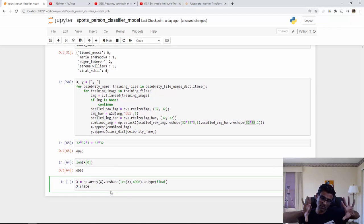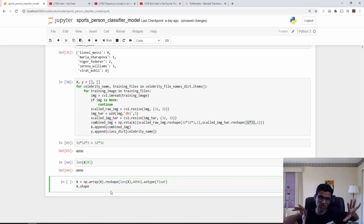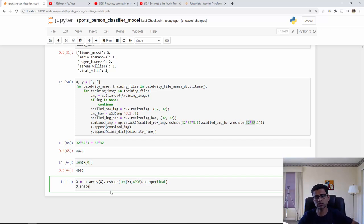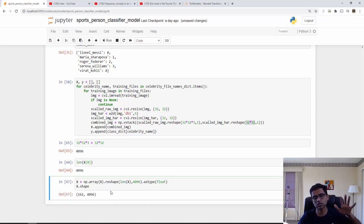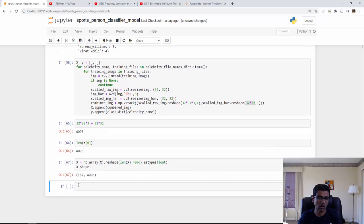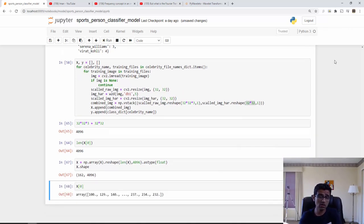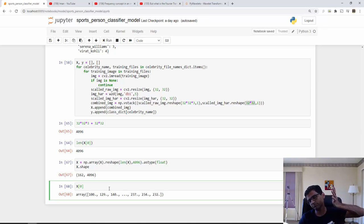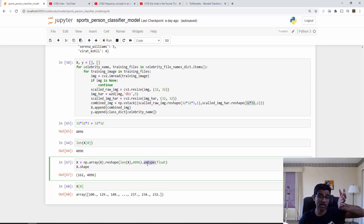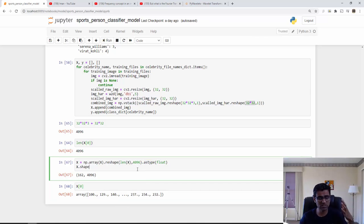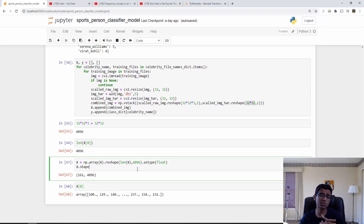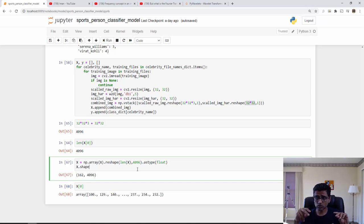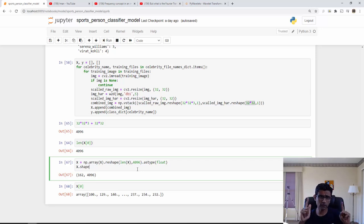Now these images are now represented as a float number. You see the dot after that. That float number, later on when we train the model, we might get some errors. That's why I have converted that as a float. If it is integer it will still work but the sklearn APIs will give you a lot of warnings. So just to avoid that I'm converting it to float.